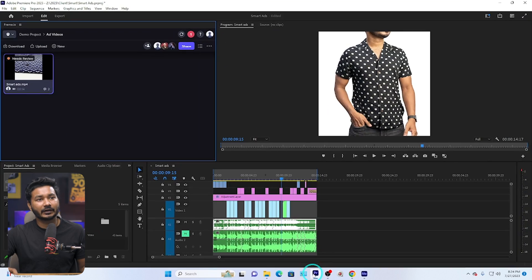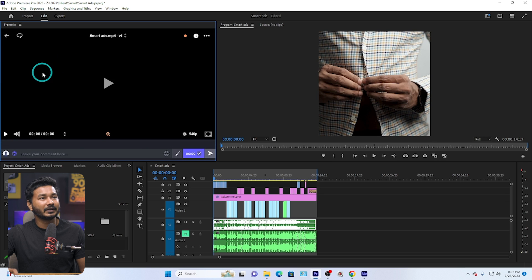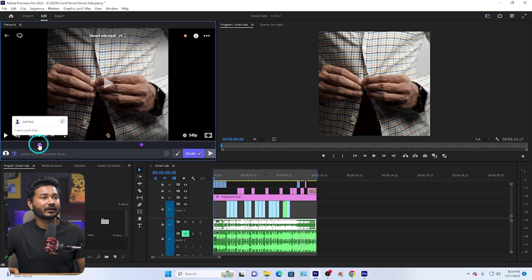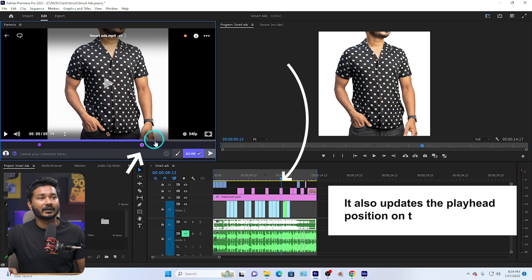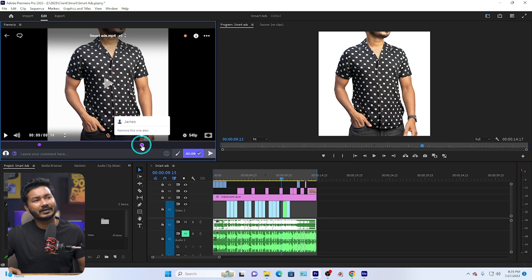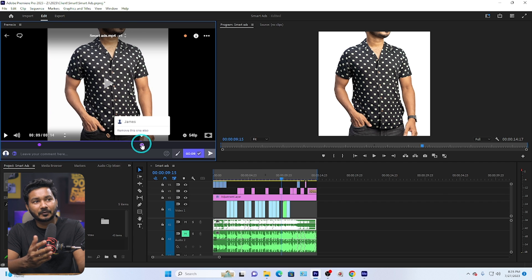Once your client gives their reviews, the comments will automatically appear in your frame.io interface inside Adobe Premiere Pro. If you get back to Adobe Premiere Pro and double-click the file, you'll see the comments added — for example, 'I don't want that' and 'Remove this one.' You can easily get feedback from your client and make changes, because it is a very easy and convenient process when using Adobe Premiere Pro. That is all — I hope you now understand how to get client reviews using frame.io.